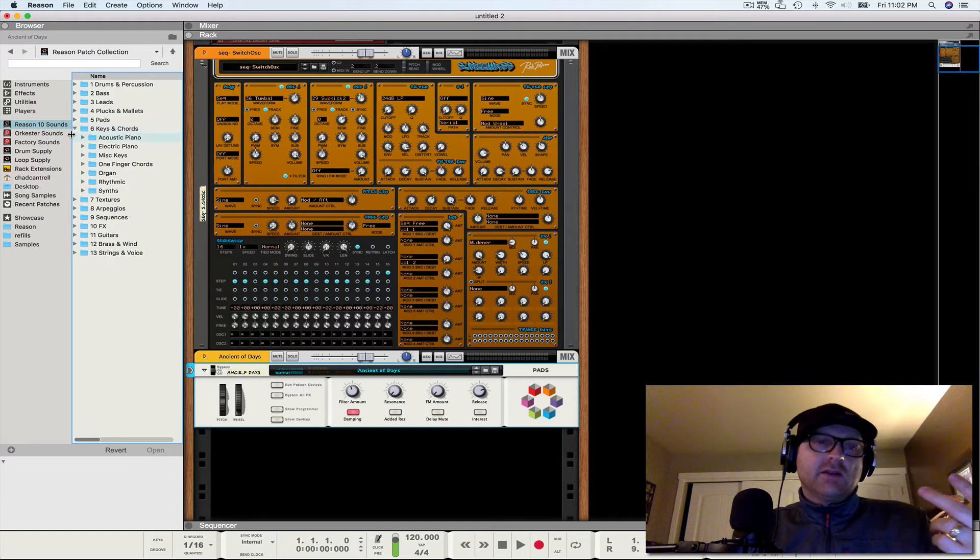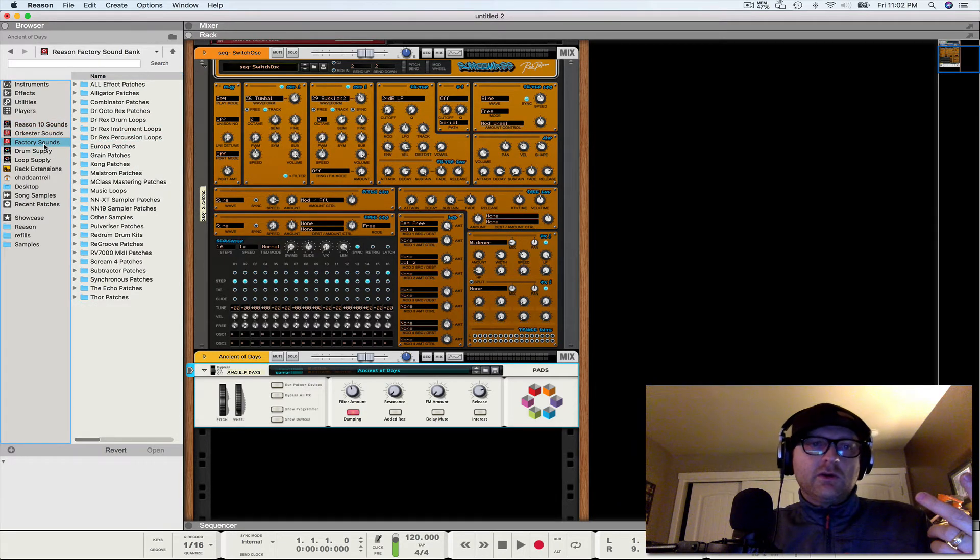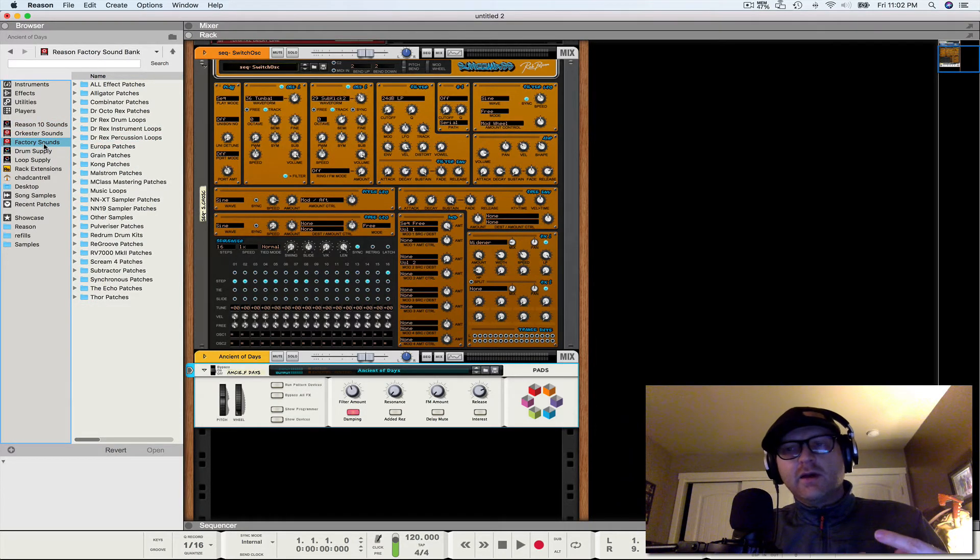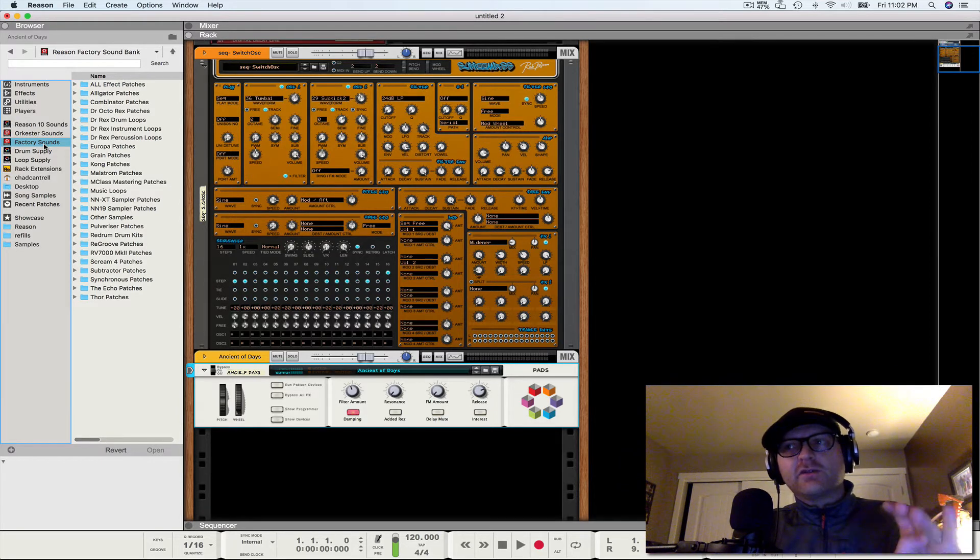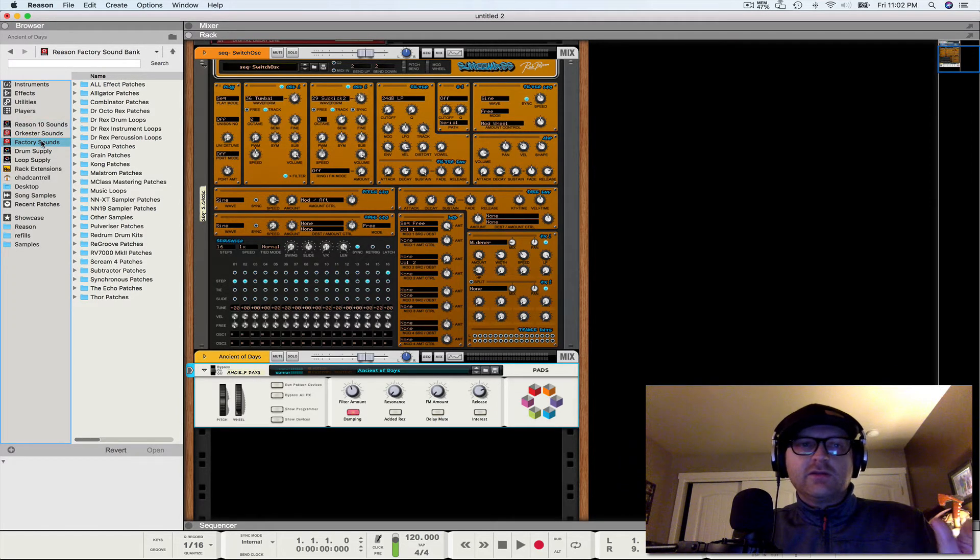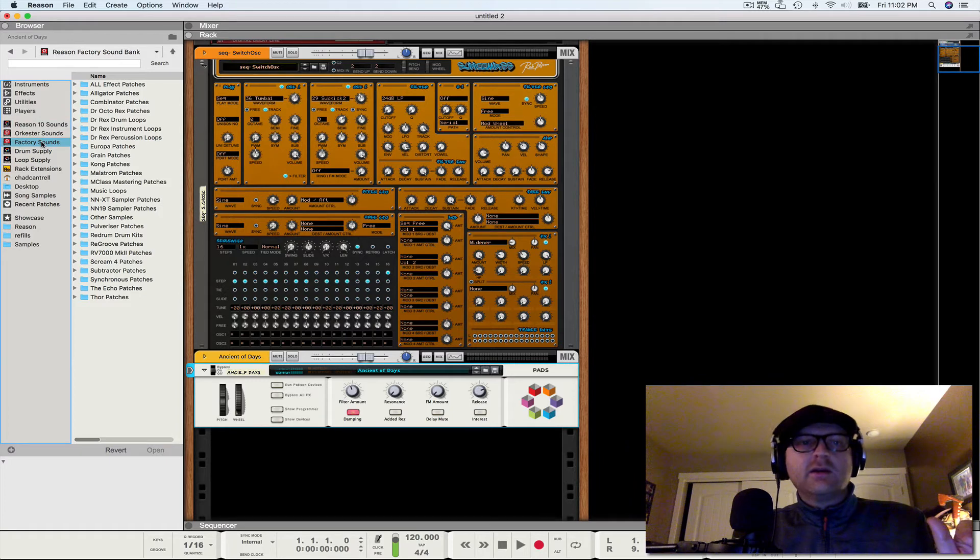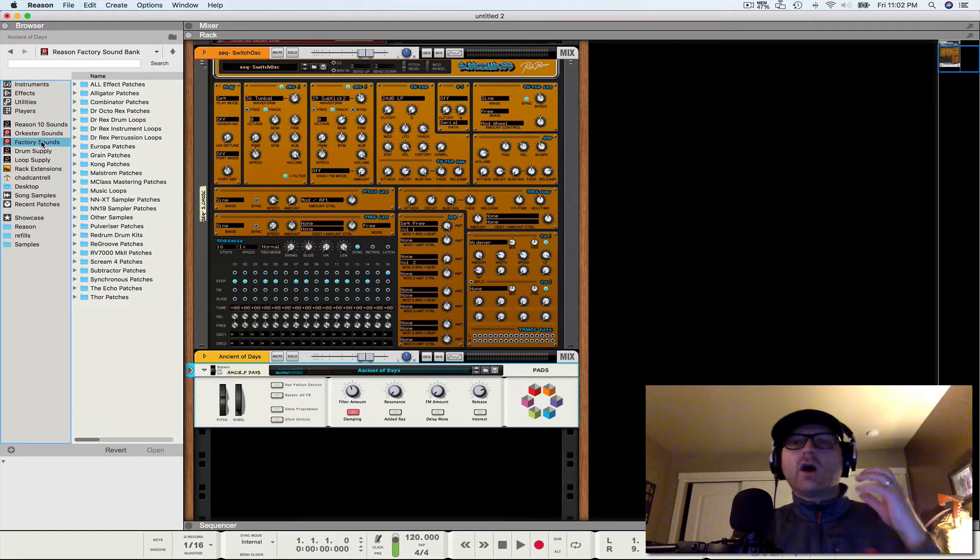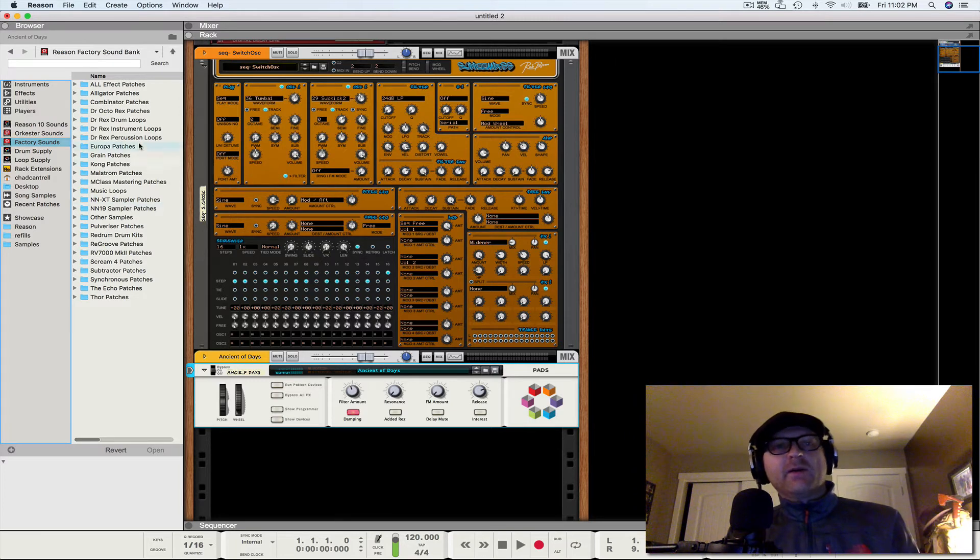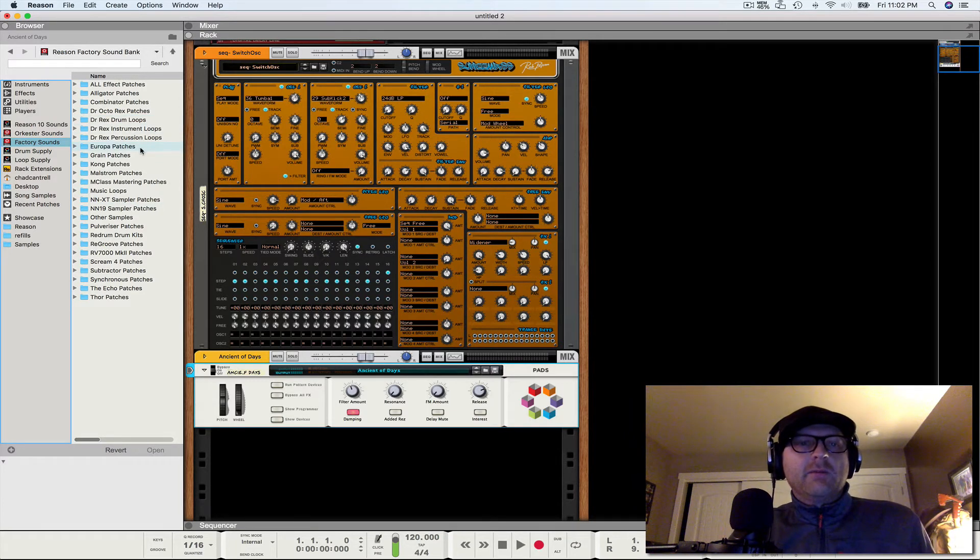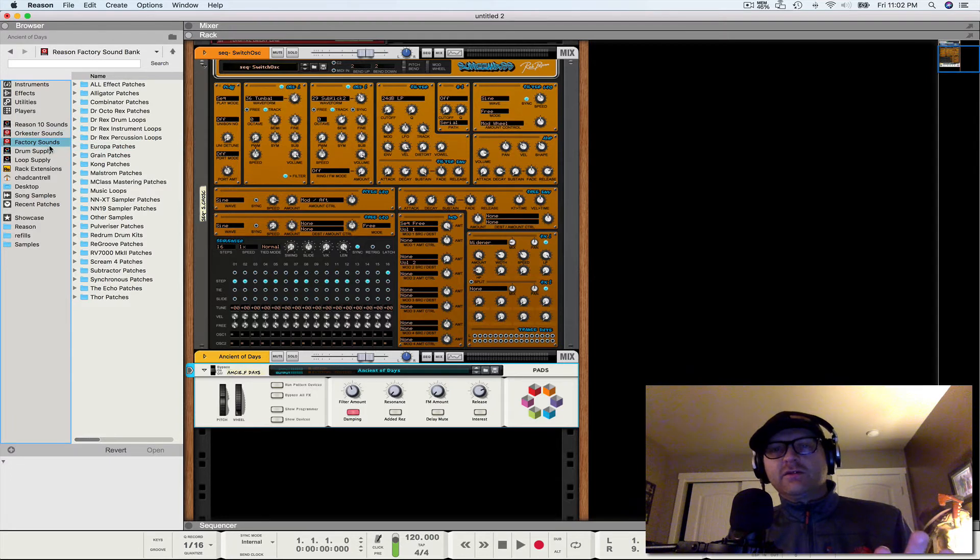The second way is to go to the factory sounds. Now it's worth noting that the next two ways are actually subsets of the first way. So everything in Reason 10 is including factory sounds, right? But this is still a way that you can sort of refine your thought process and music making.